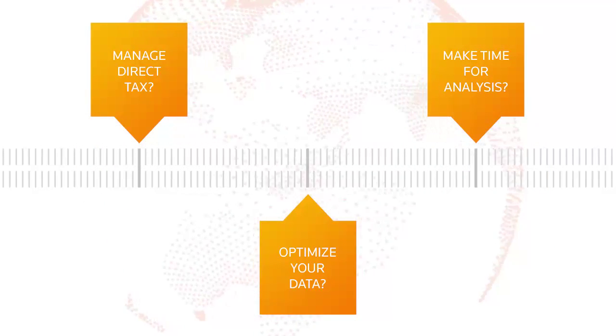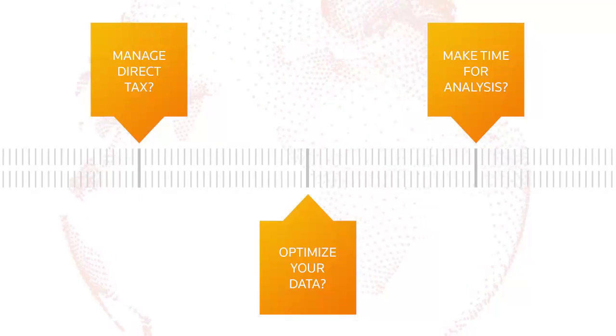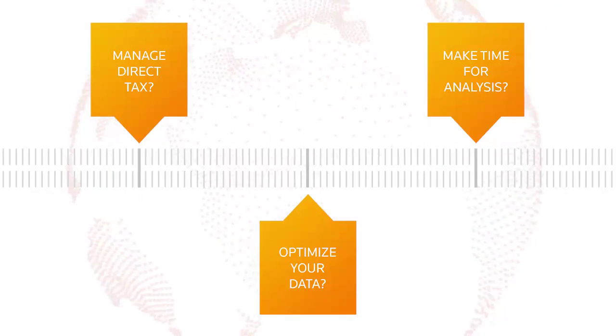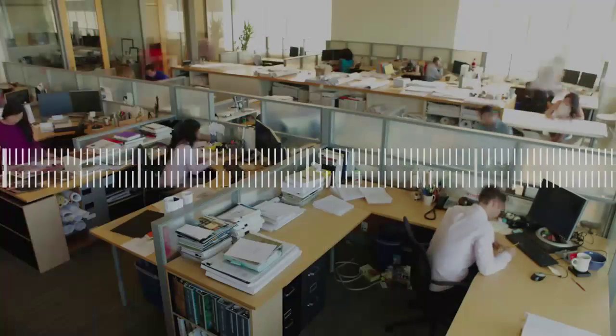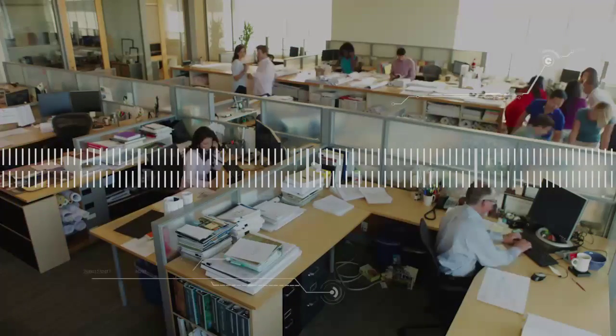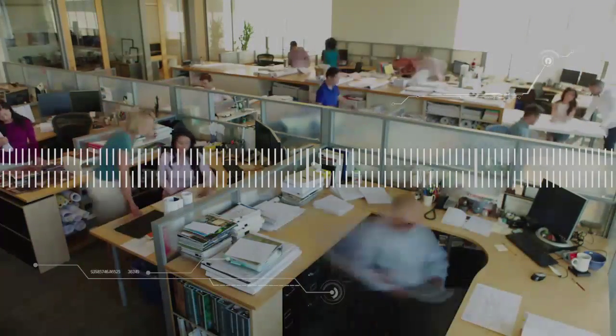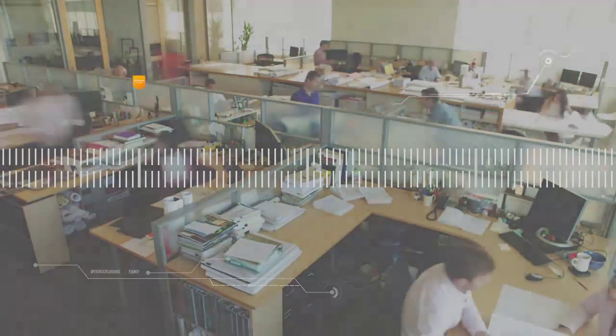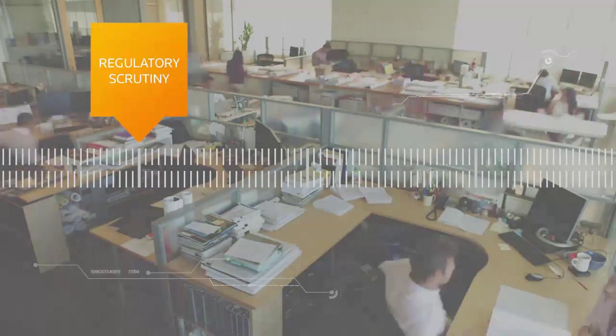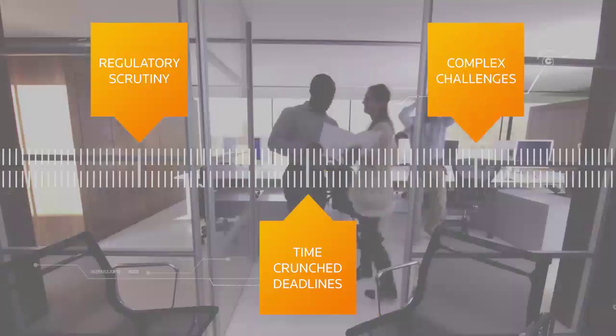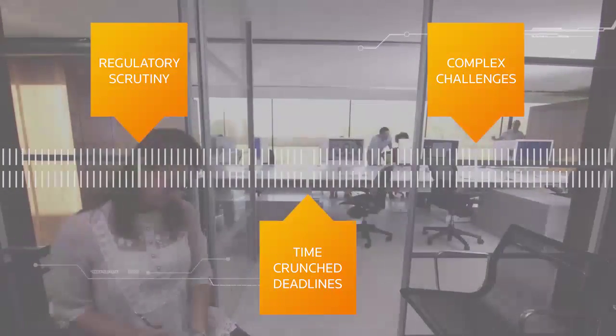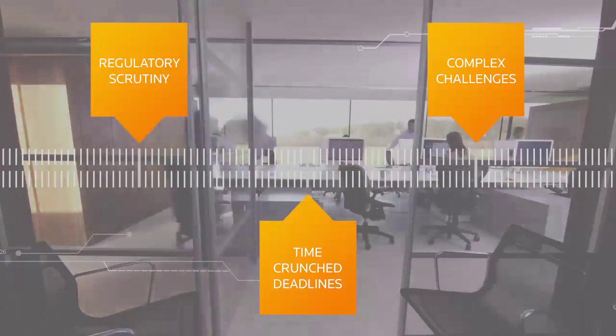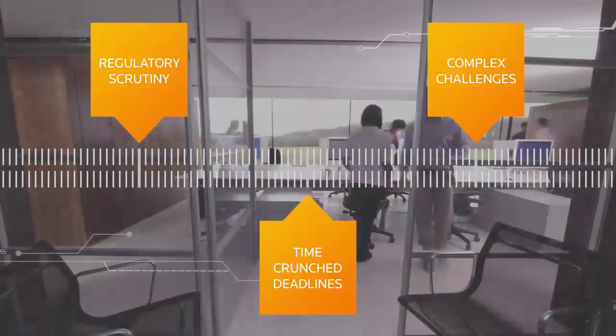Do you spend more time crunching numbers or analyzing your data to plan for the future? Nowadays, the only constant that tax professionals must contend with is change. Add dealing with increasing regulatory scrutiny, time crunch deadlines, and complex business and technical challenges, and the direct tax landscape quickly becomes complicated.